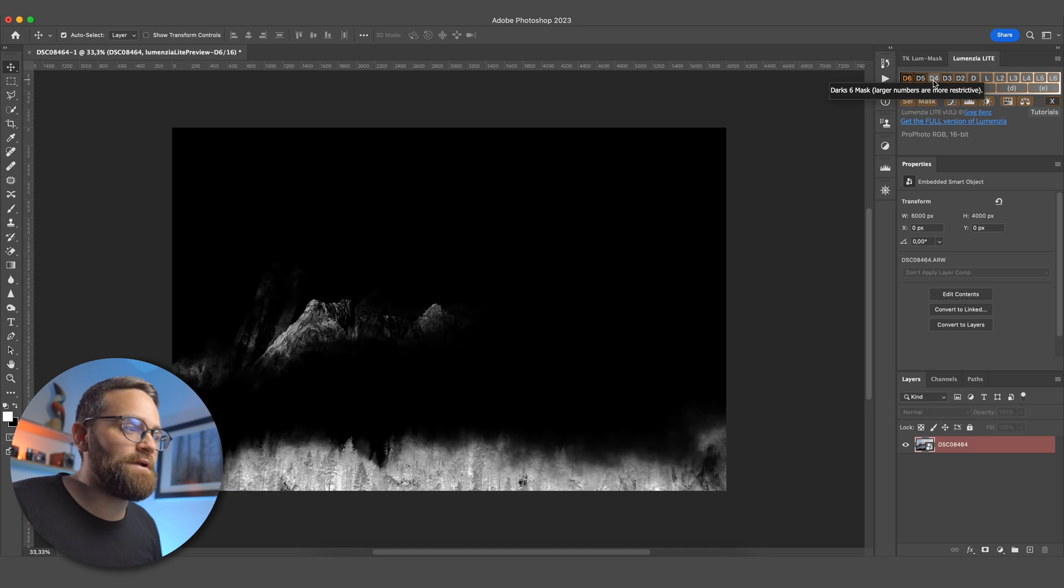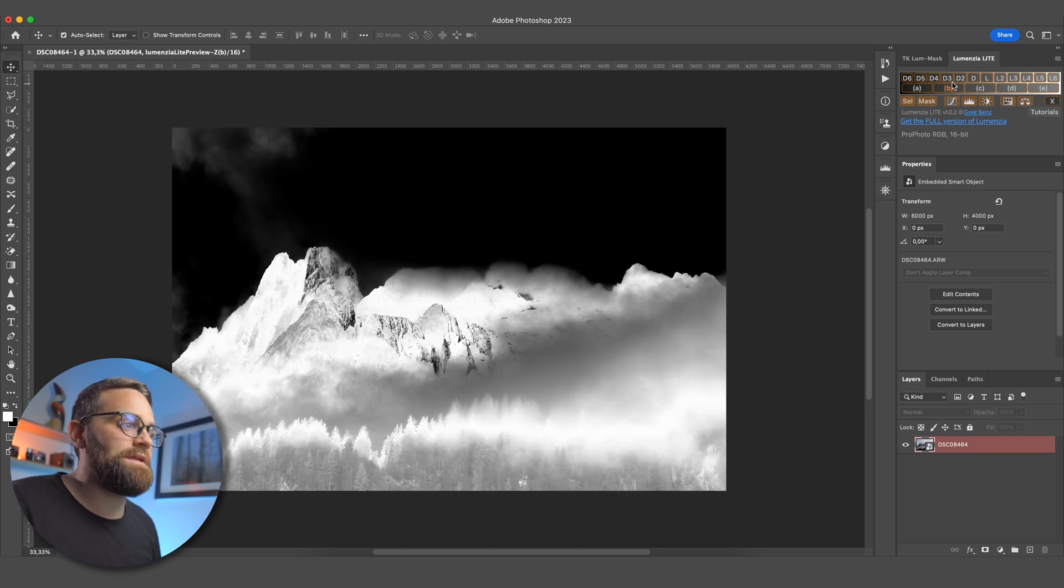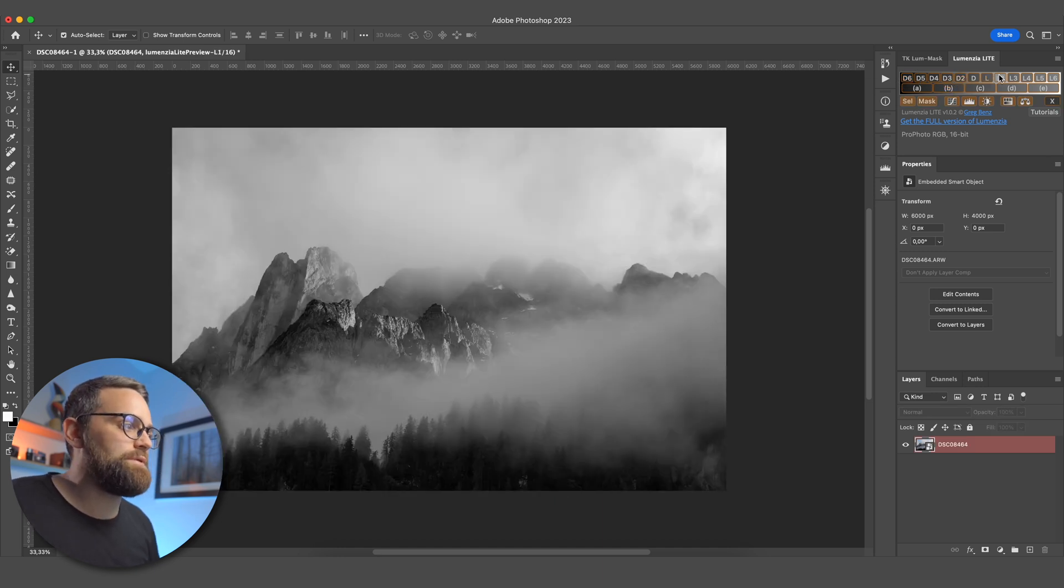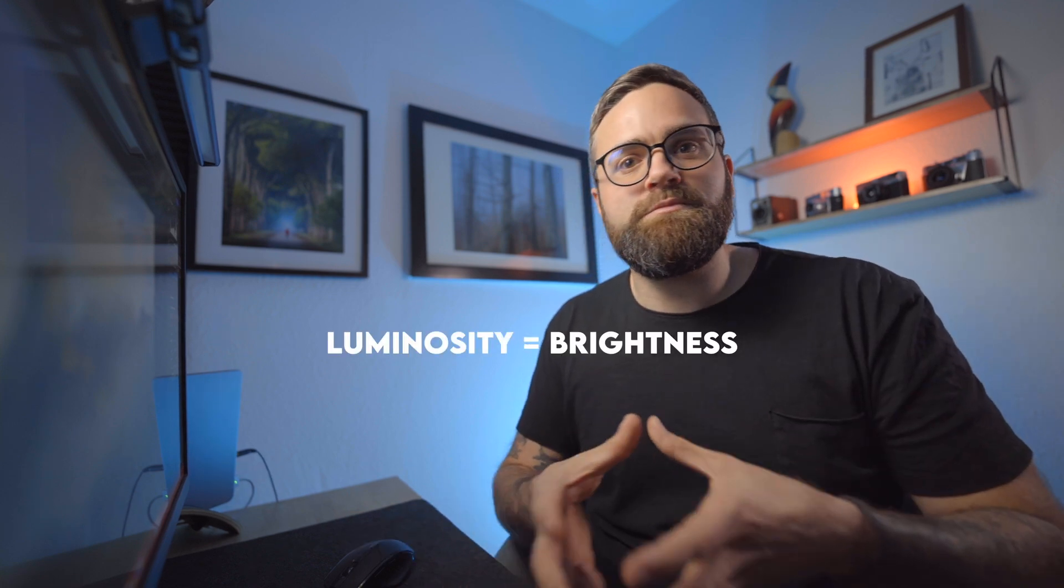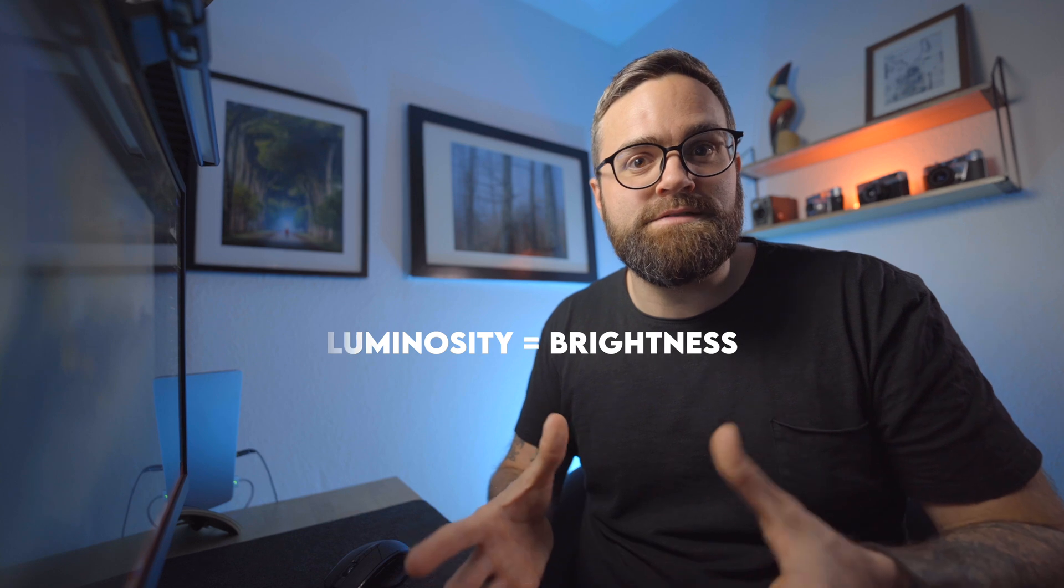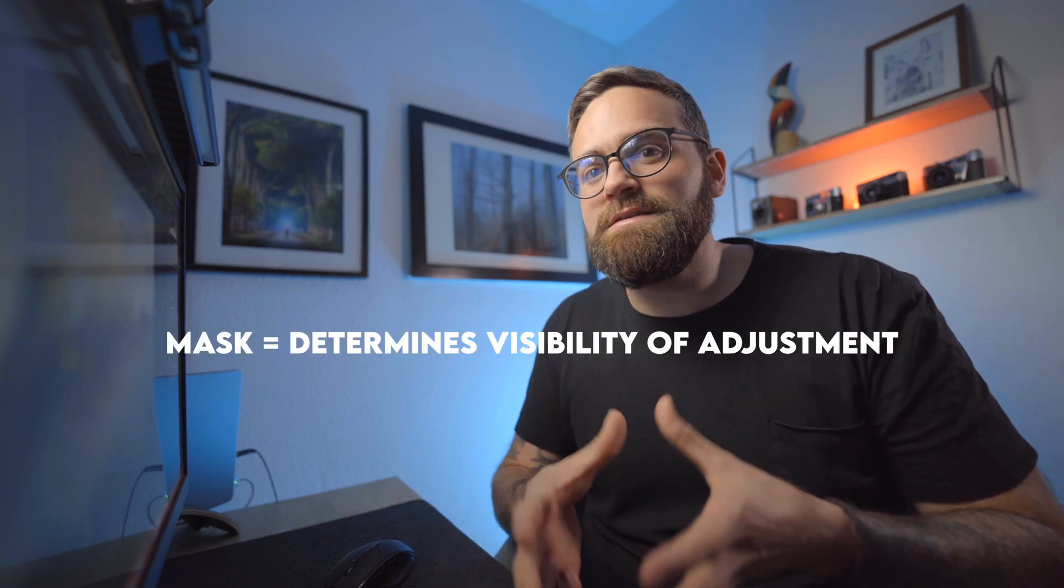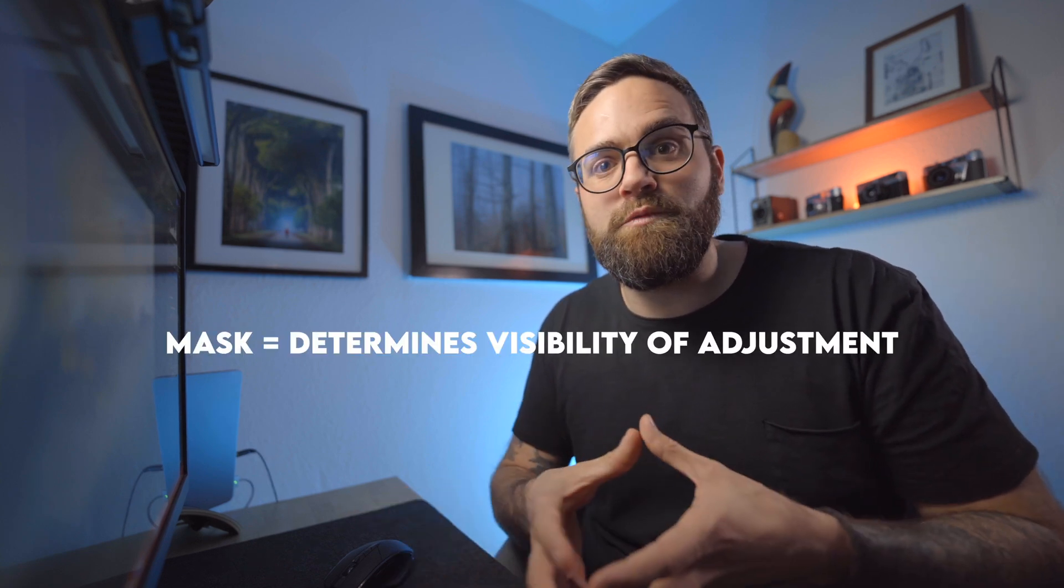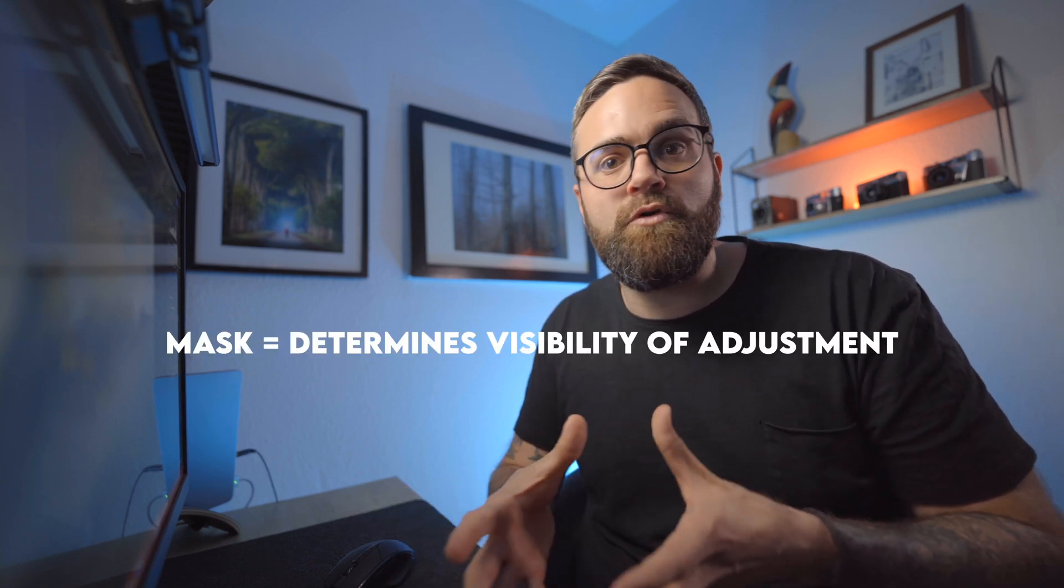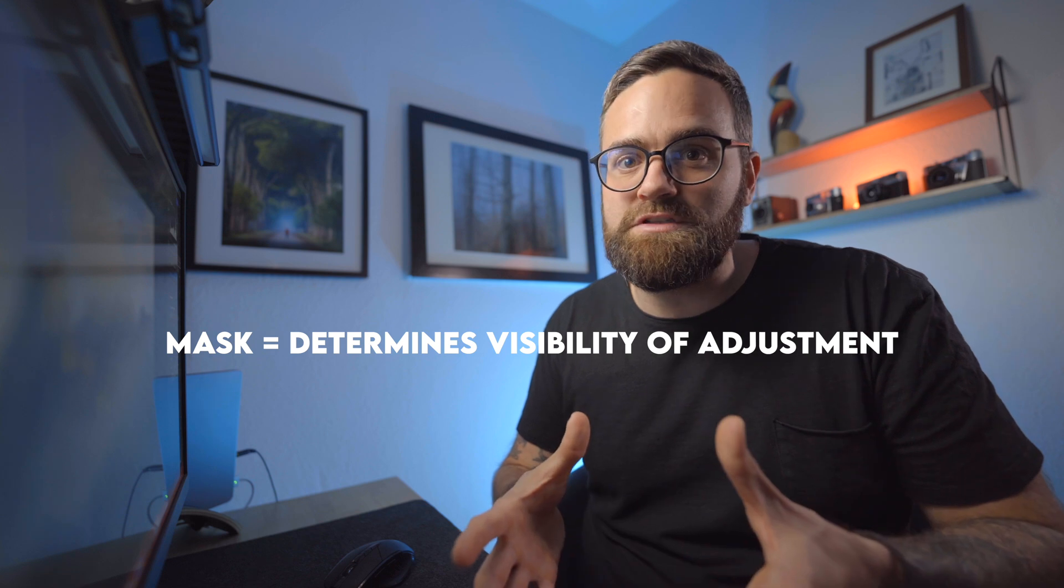Now, what these plugins do is they make it incredibly easy to create luminosity masks. What are luminosity masks, you might ask yourself? Well, luminosity in simple terms means brightness. And a mask determines where a certain adjustment will be visible or where it won't be visible. So a luminosity mask is a mask based on the luminosity or brightness of an image.